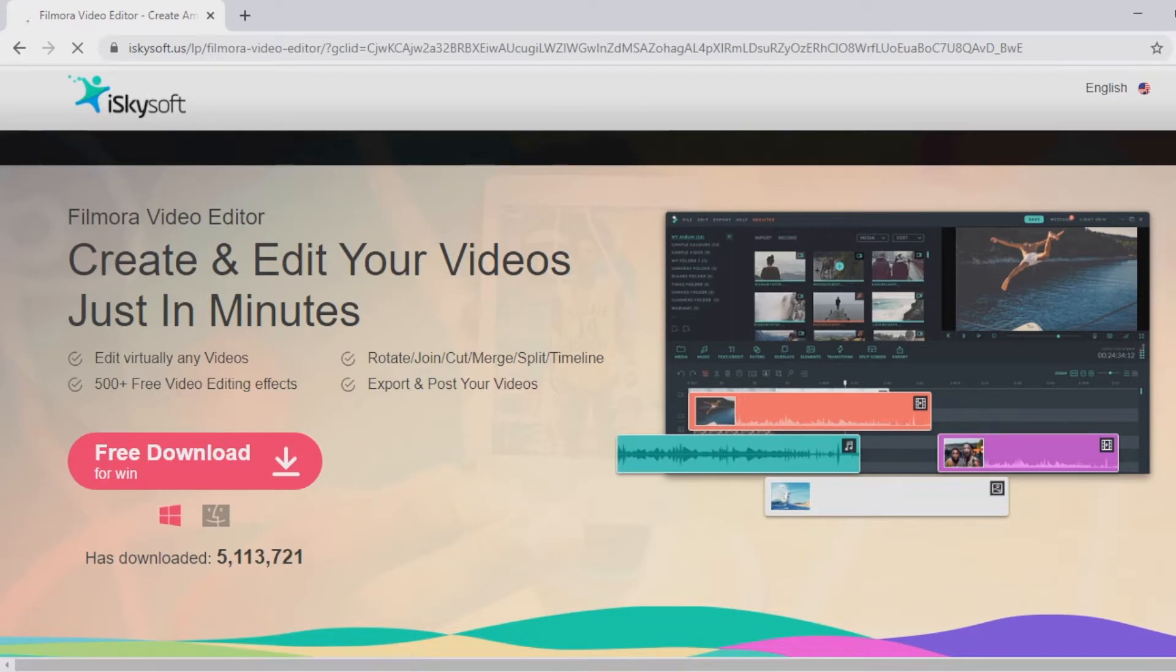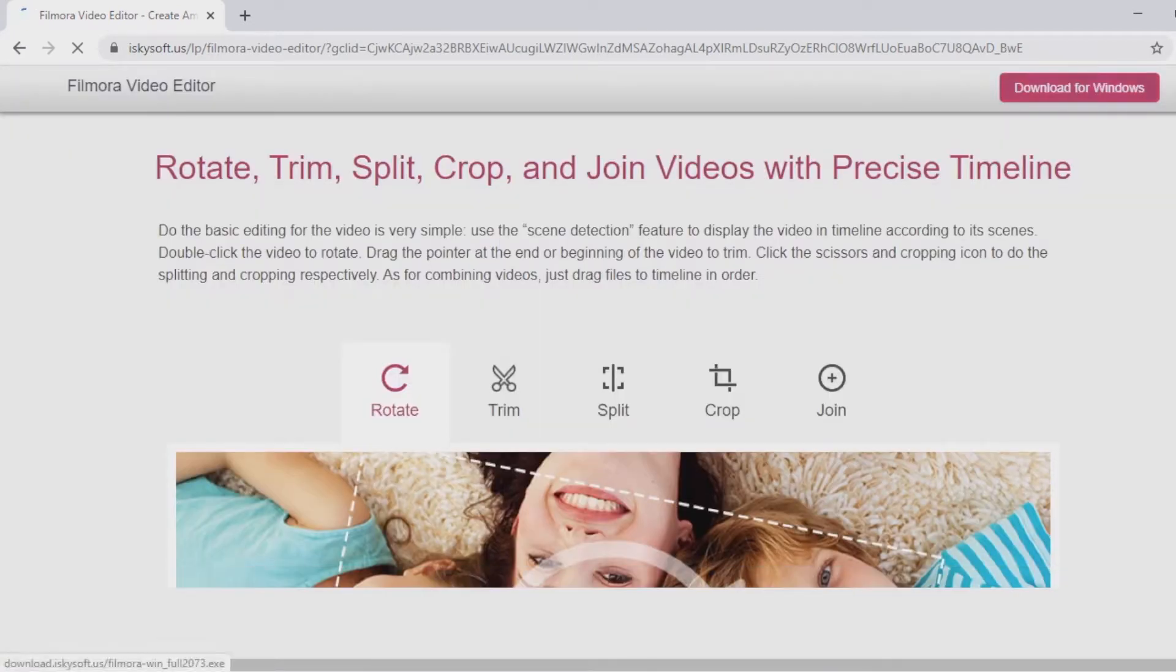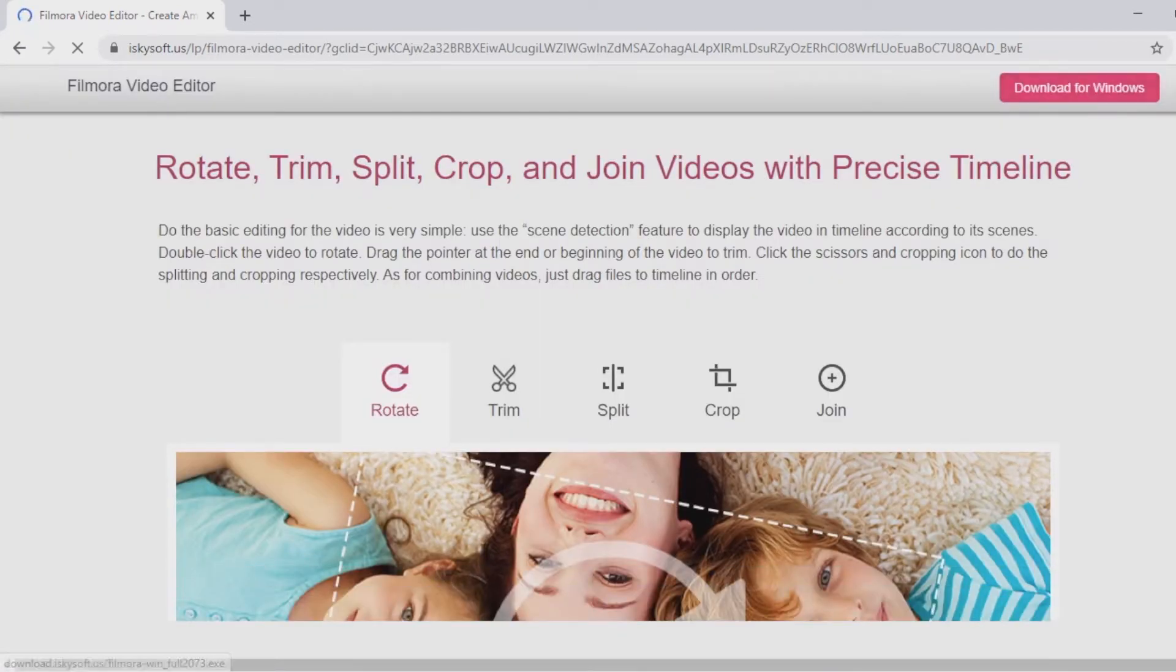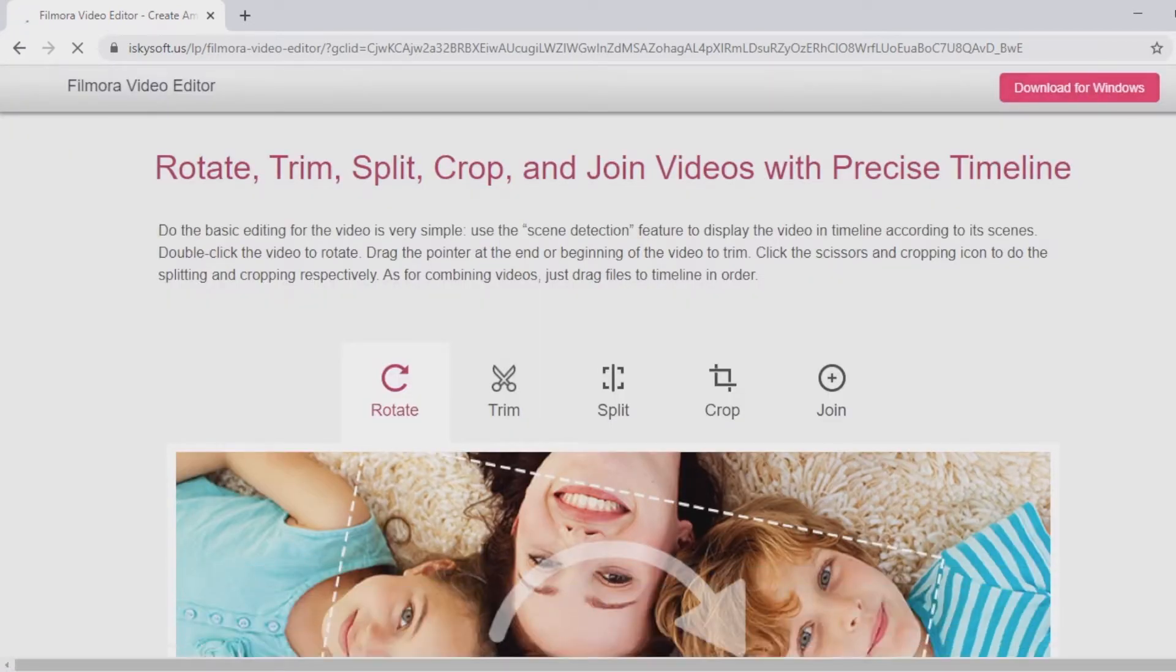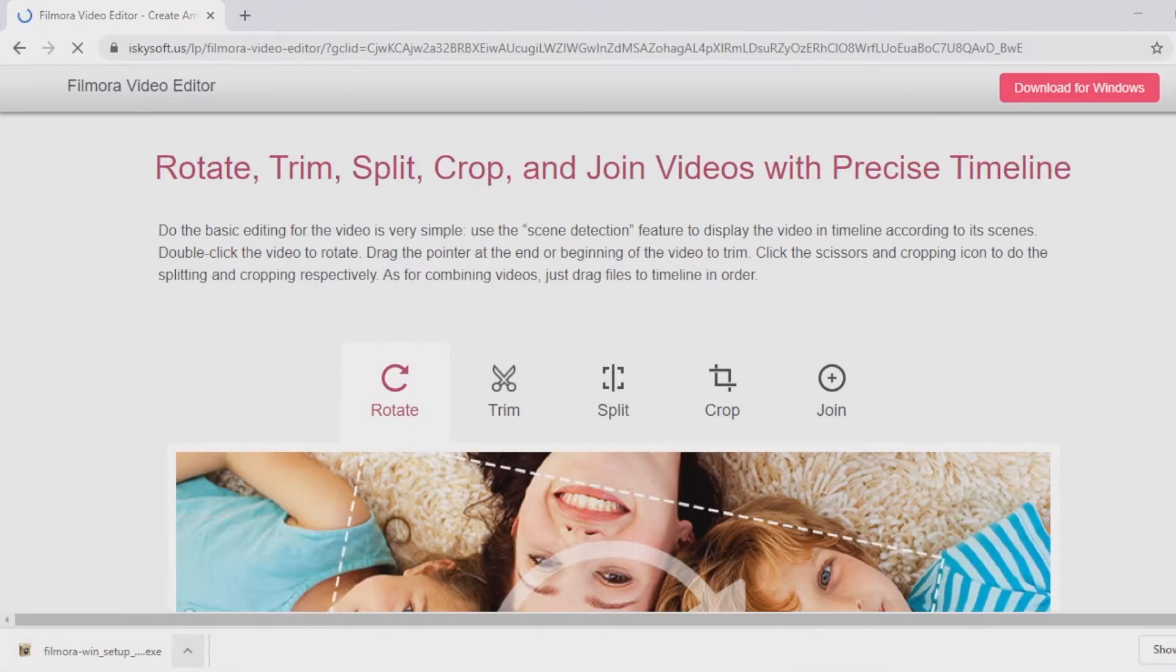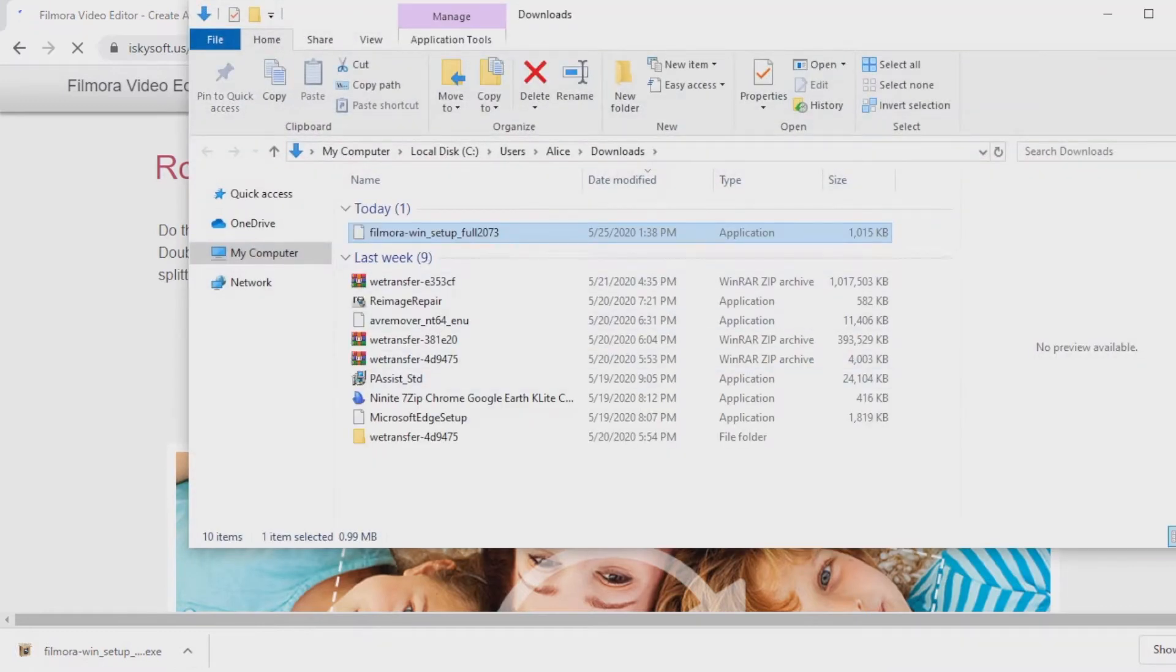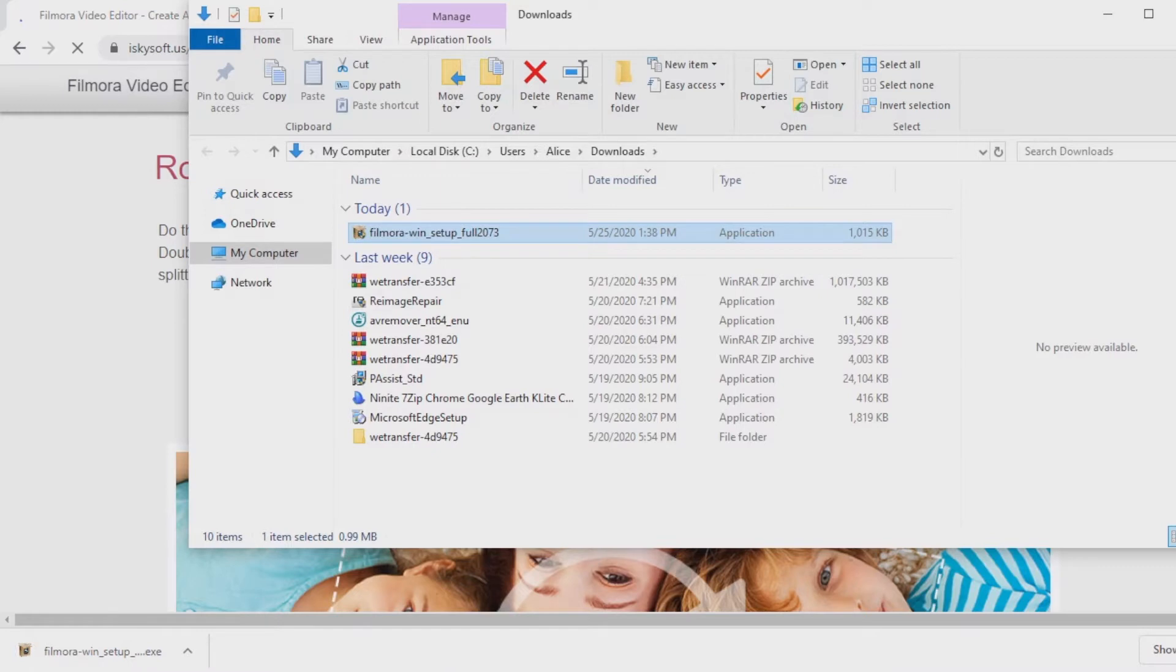So let's go over to Lightworks and select download. Scrolling through the Lightworks page I'll select downloads and as it downloads it will give you a download notification.